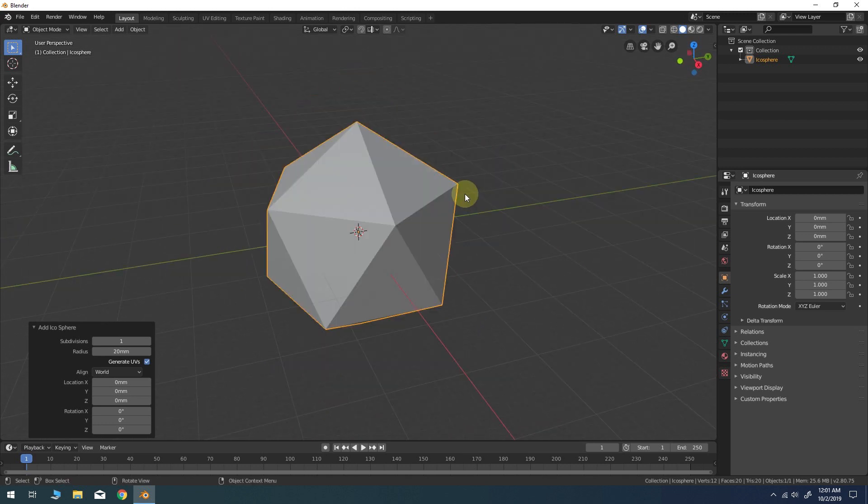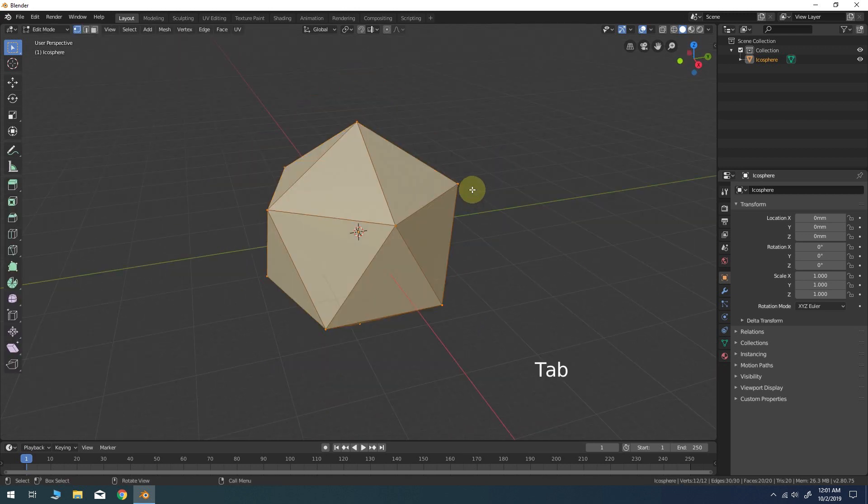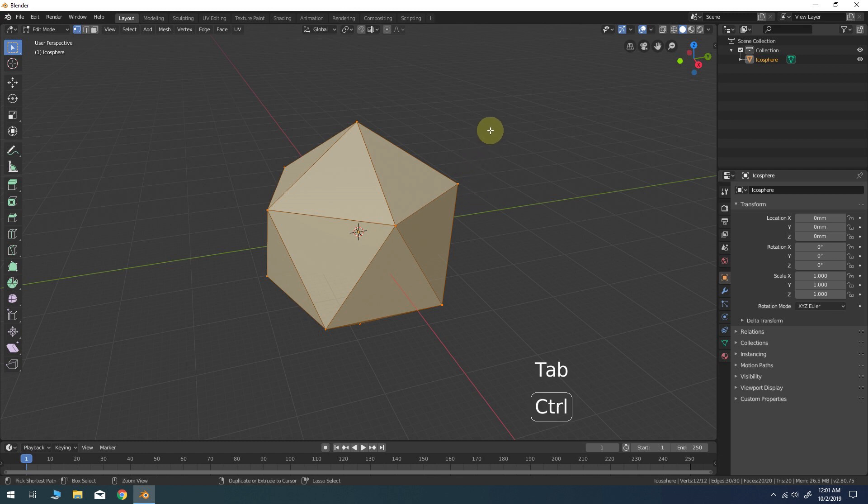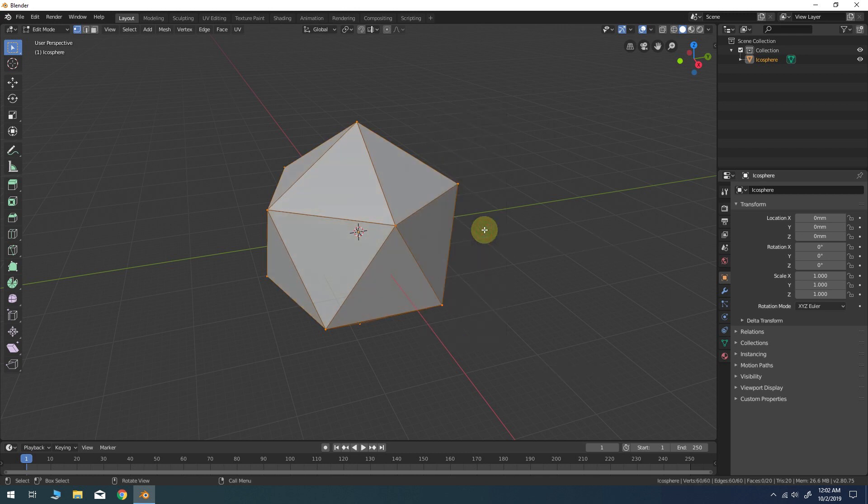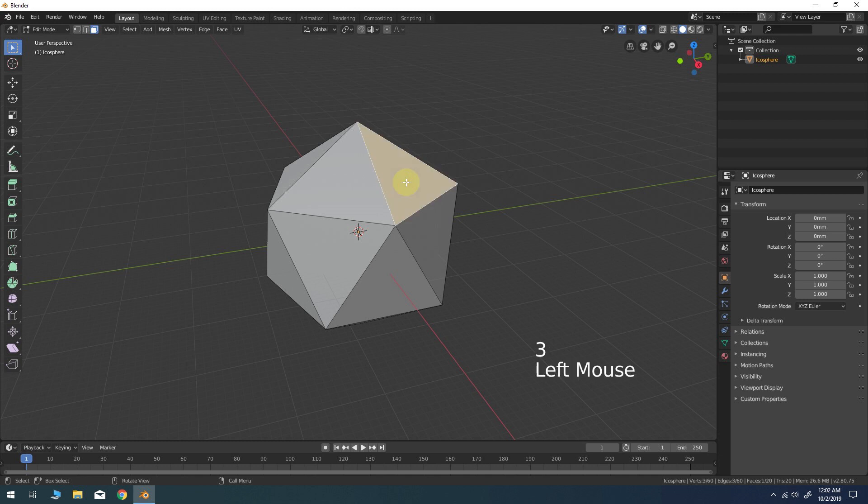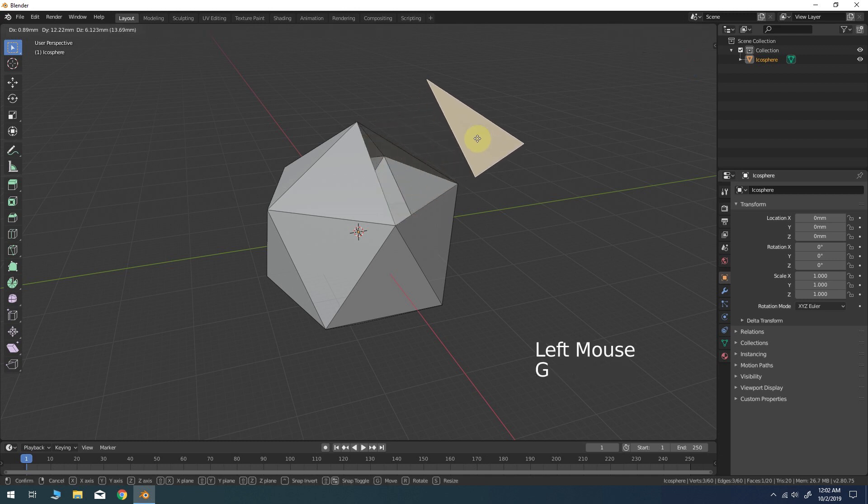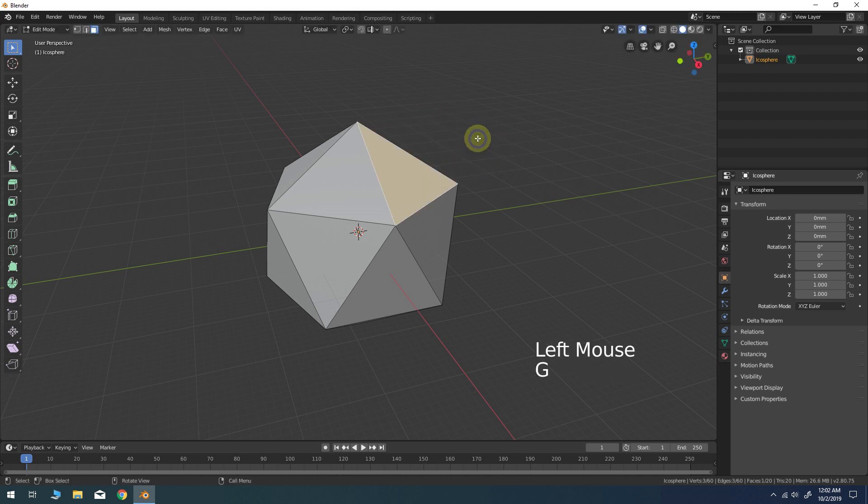Press Tab for Edit Mode. With everything still selected, press Ctrl-E to bring up the edge panel. Select Edge Split from the list. Press 3 to enter Face Select Mode. Notice that Edge Split has detached all the faces of our object into separate parts.